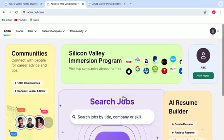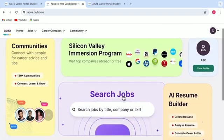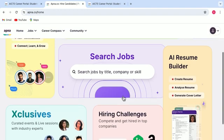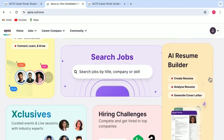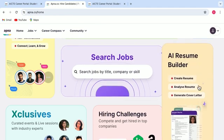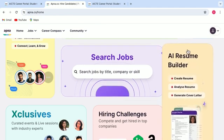So now this is your one-stop destination for all your needs. Say for example, to begin with, you want to create a resume. So here this is AI Resume Builder, where you can create your resume, analyze it and can also generate a cover letter.